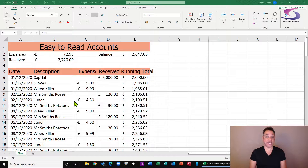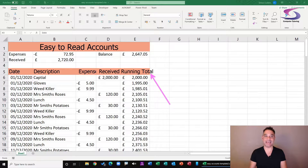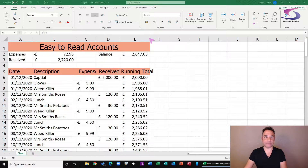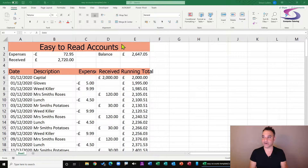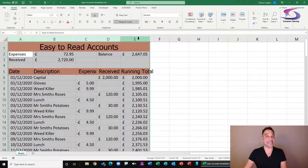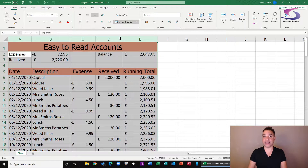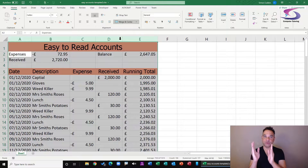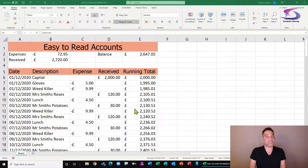Some text in the columns may spill over into another column — for example, 'running total' spilling into column F. You could double-click each dividing line individually, but to adjust the width of multiple columns in Excel efficiently, select all the columns you want to adjust, then double-click any dividing line between them and the columns will automatically adjust their width to accommodate the text within them.